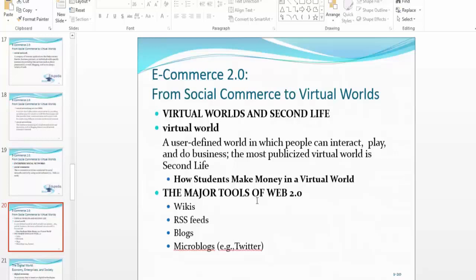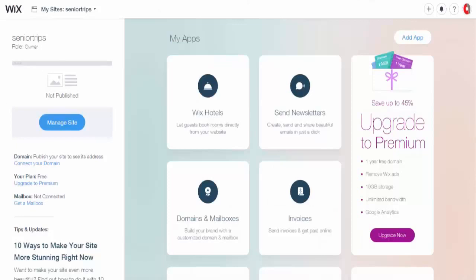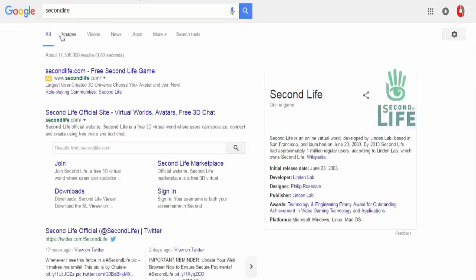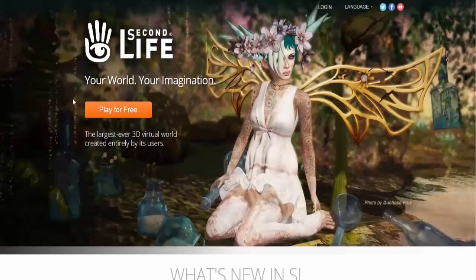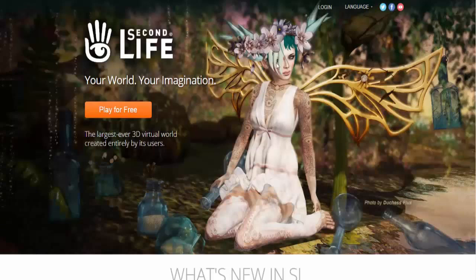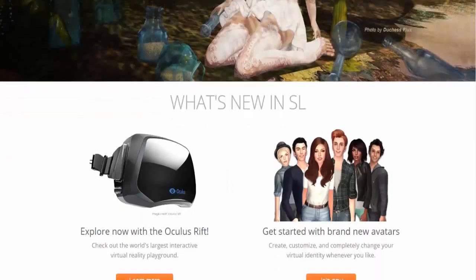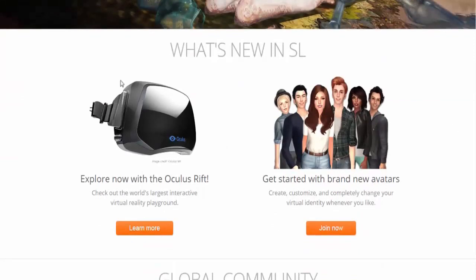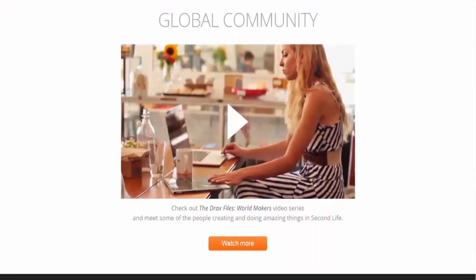Virtual worlds are a very fast-growing and upcoming field in e-commerce. A virtual world is a user-defined world in which people can interact, play, and do business. The most publicized virtual world is Second Life. In Second Life, you create your own world using your own language, you can play for free, you create an avatar that represents you, and you can experience the latest apps developed for the platform.